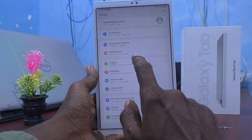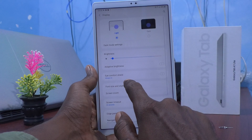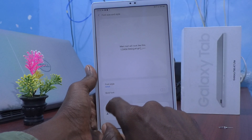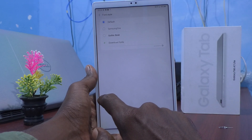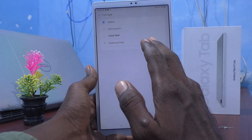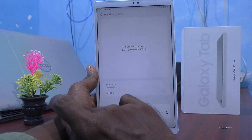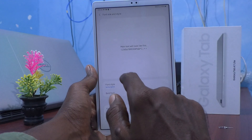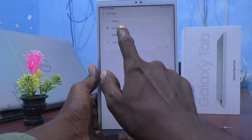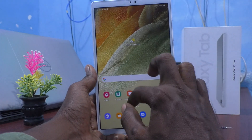Click on Display, then click on Font size and style. Here, click on Font style and select from the available options. You can select other font styles here. I select this one — see the changes now.